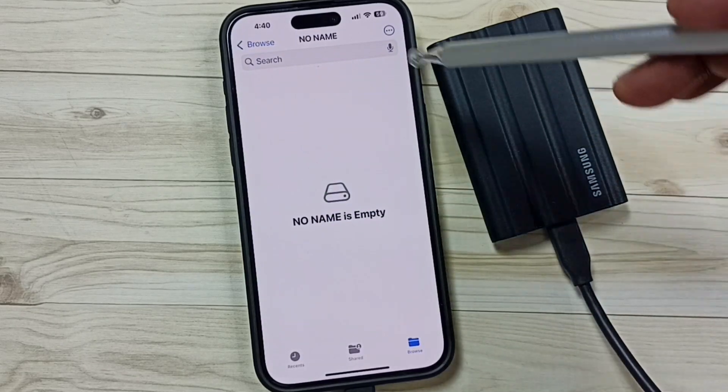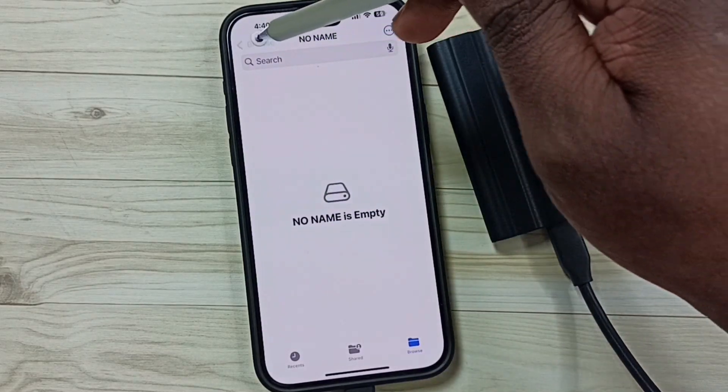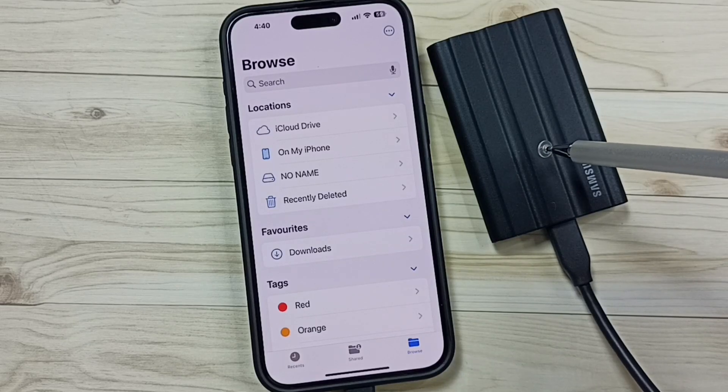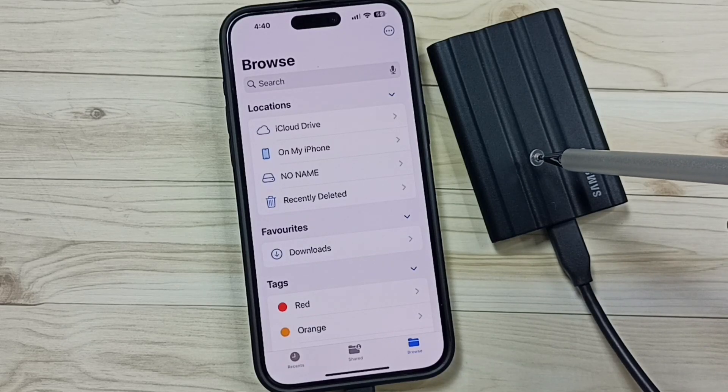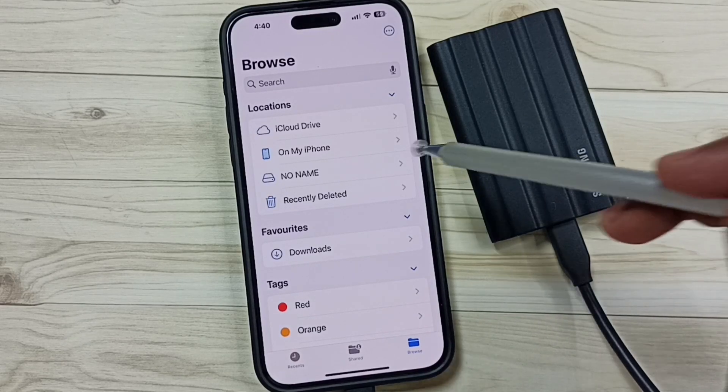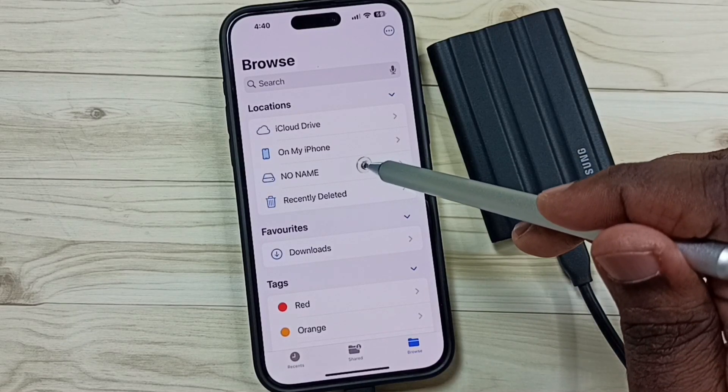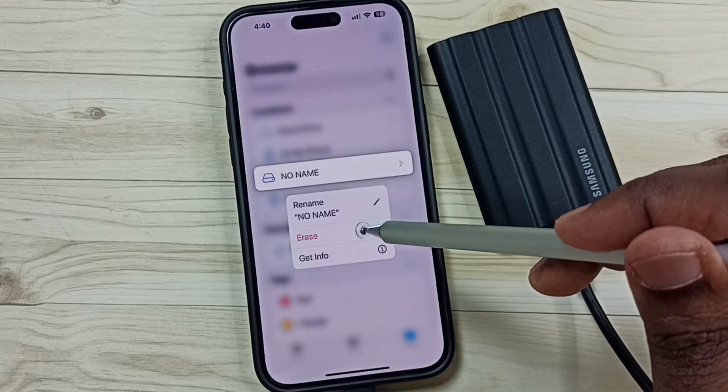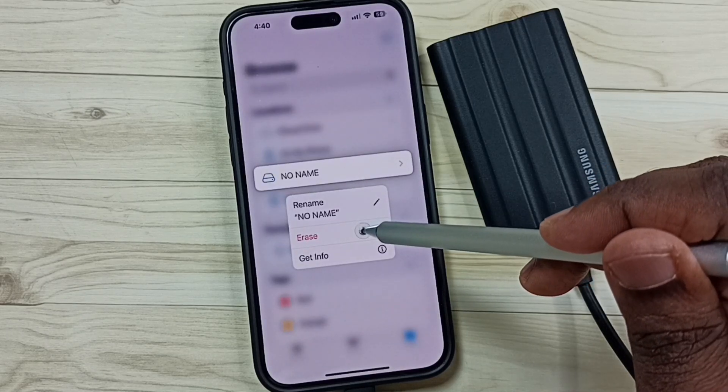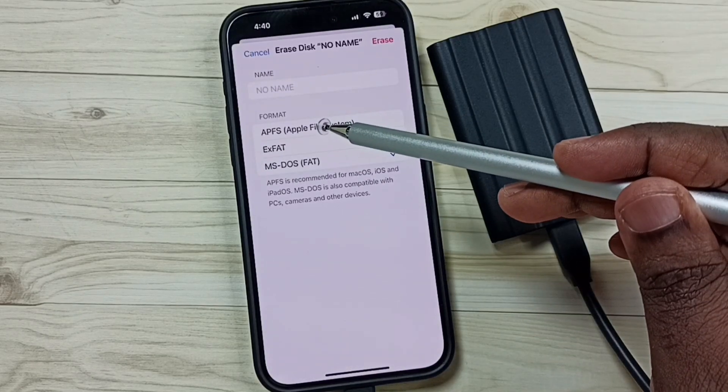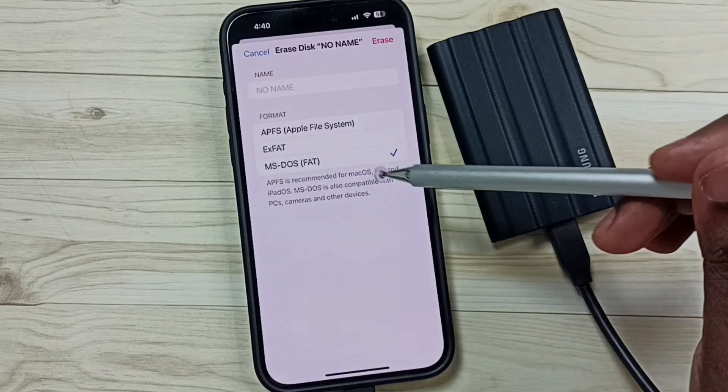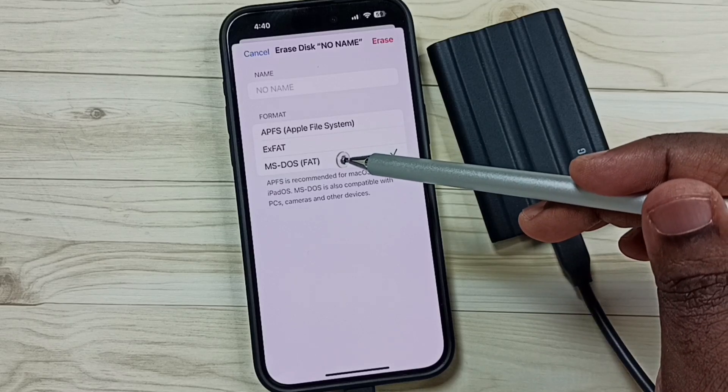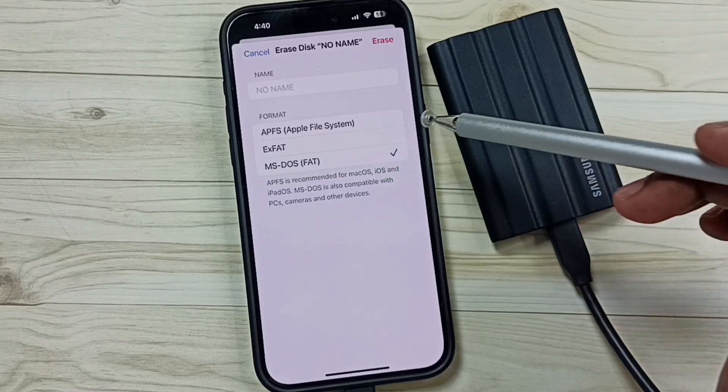Let me go back. So I am going to format this SSD storage to ExFAT. Tap and hold on this No Name. Tap on Erase. Here we can see three options: Apple File System, ExFAT, FAT32.